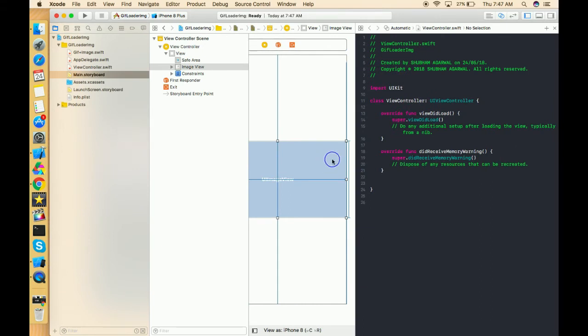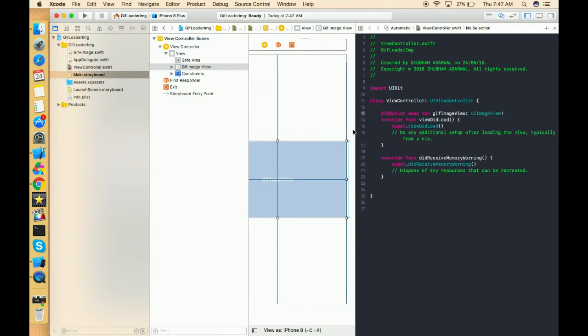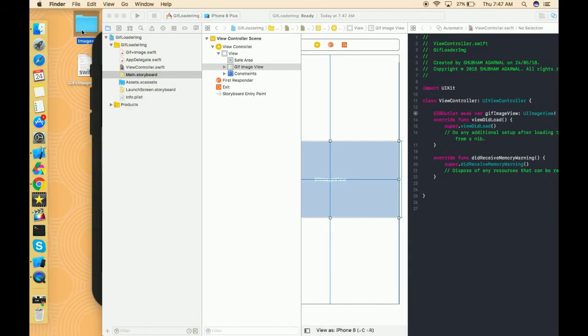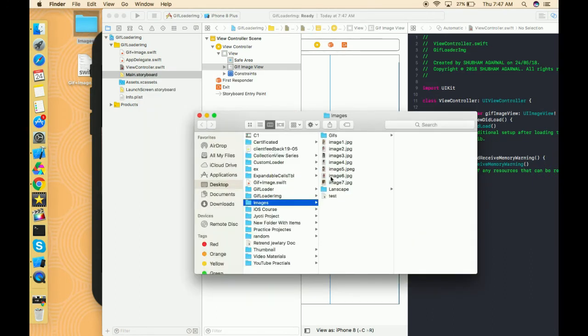I just created the outlet of this image view. Now we need to have one GIF, so I've also already downloaded that GIF as well. So this is a GIF image.